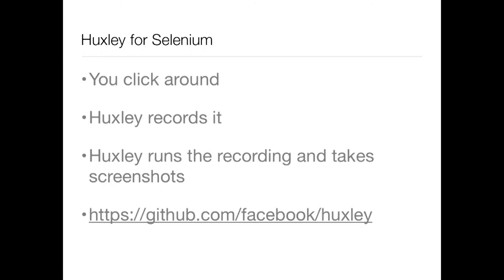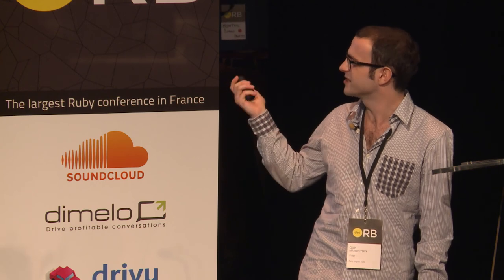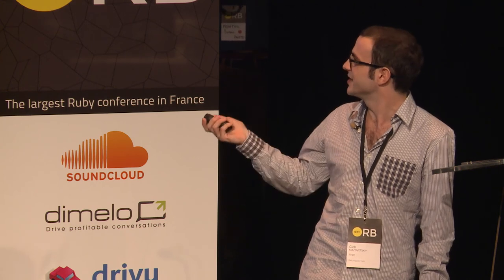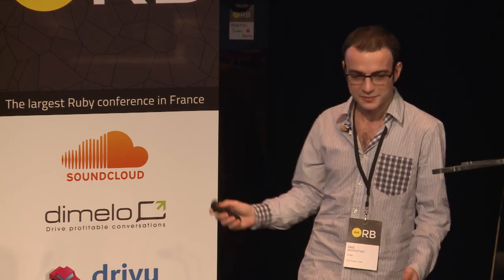Then for those of you that are not fans of writing scripted tests to record those screenshots, there is Huxley. You click around in Selenium in a browser and Huxley records it, and then it can play those recordings back and take the screenshots. It's great. It's written by Facebook and Instagram.